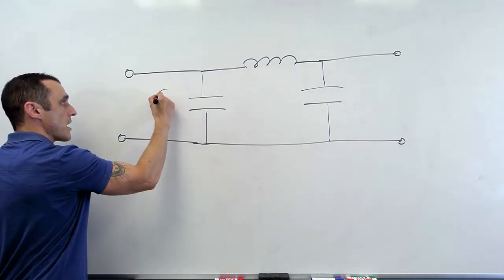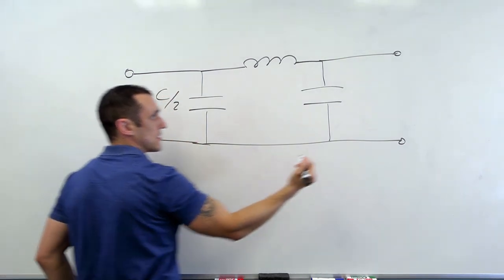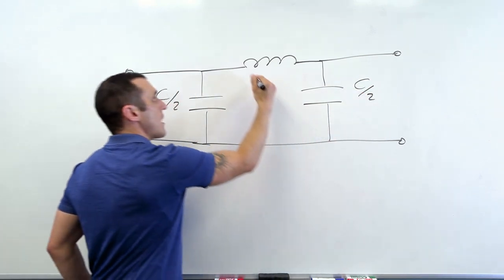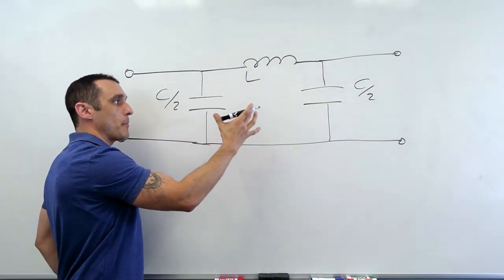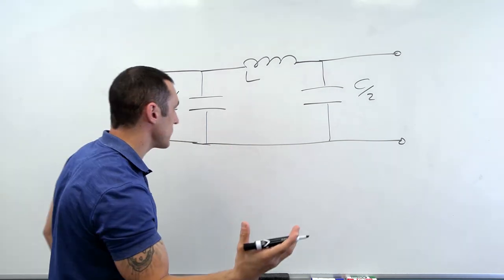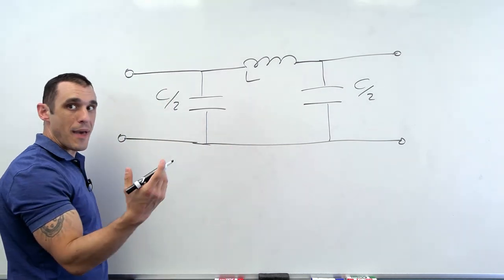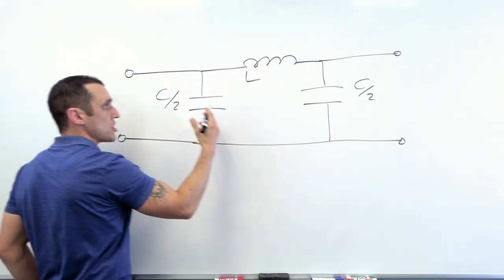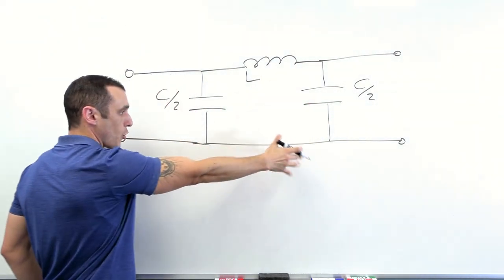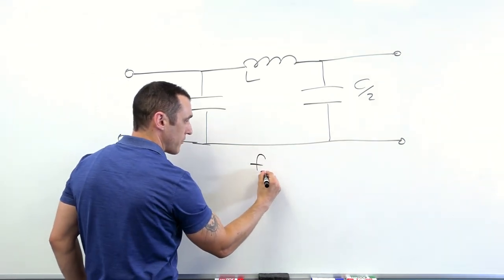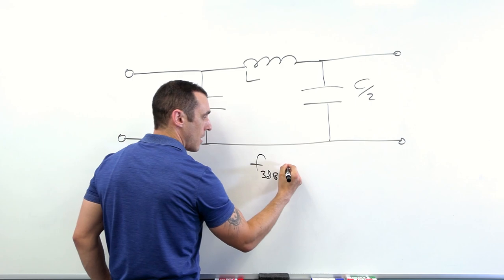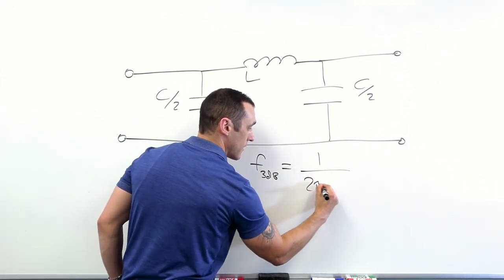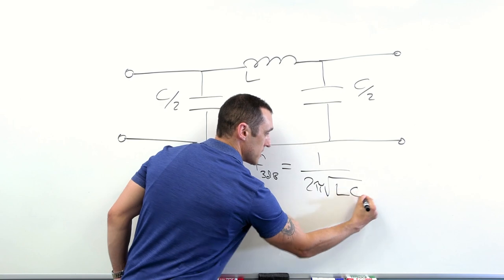So here we have C over two for a capacitance. We have an identical C over two here and then an inductance here. So if you're familiar with pi filters, then you know that this particular model effectively represents a low-pass filter. When we have high-frequency energy coming in, eventually there would be some roll-off in this structure. And then you can define an F3dB of one over two pi times the square root of LC.